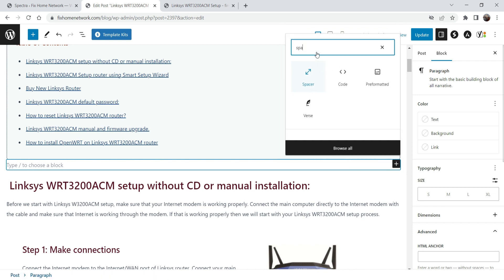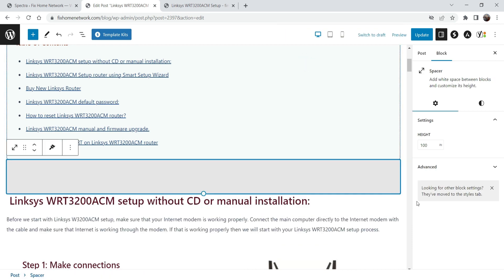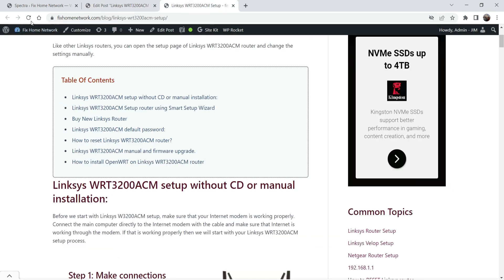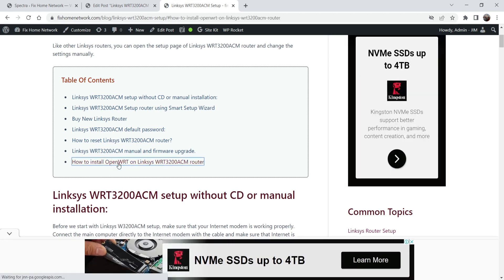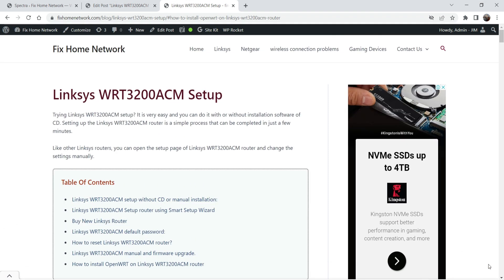You can search for 'spacer' and we can add some space between the title and the table of contents. Let's update it, let's go back and refresh it — so you will see some space here. This is how you can add the table of contents on a WordPress blog post using the Spectra page builder.